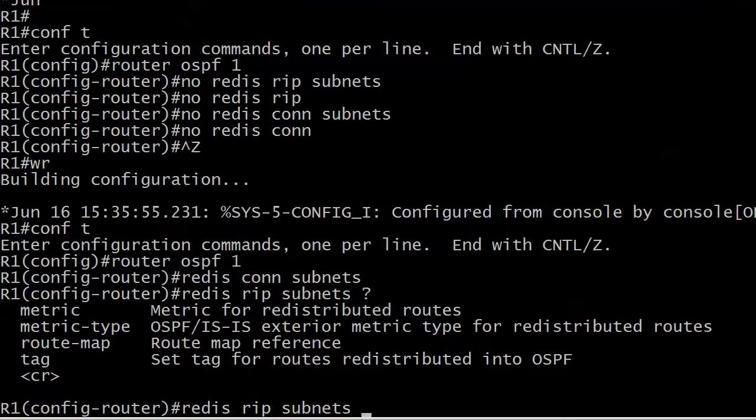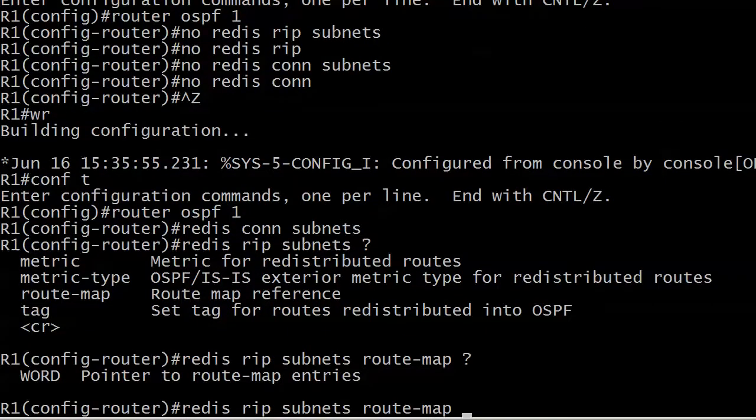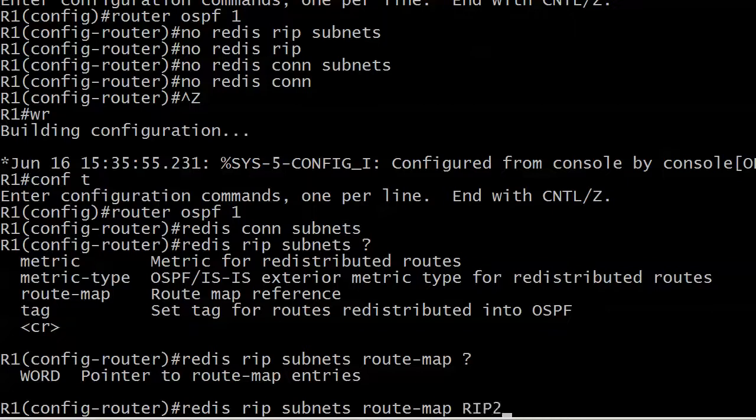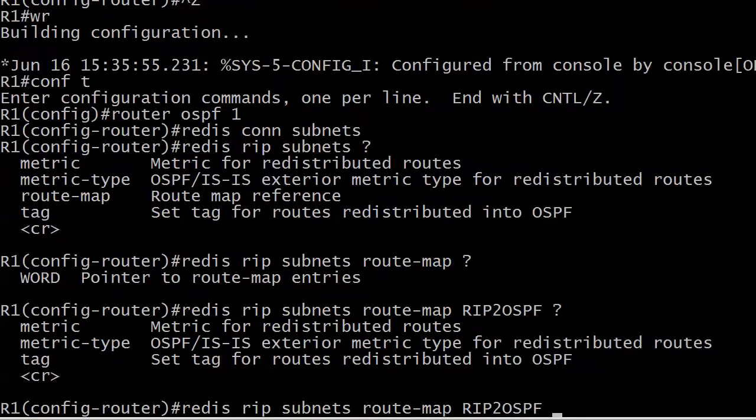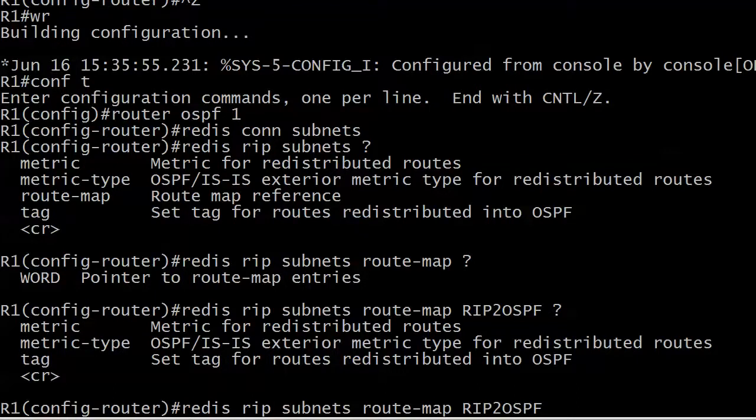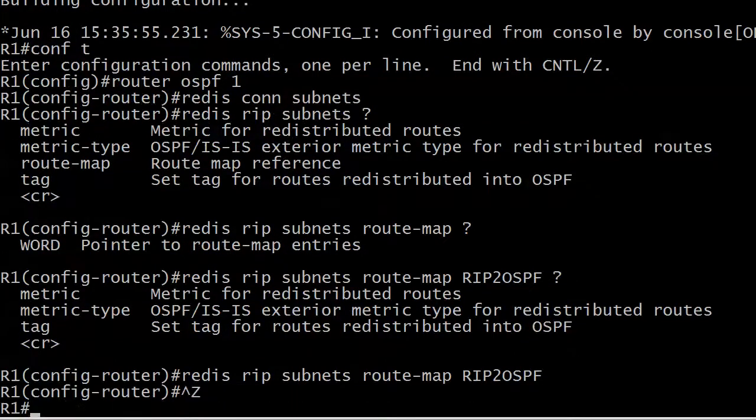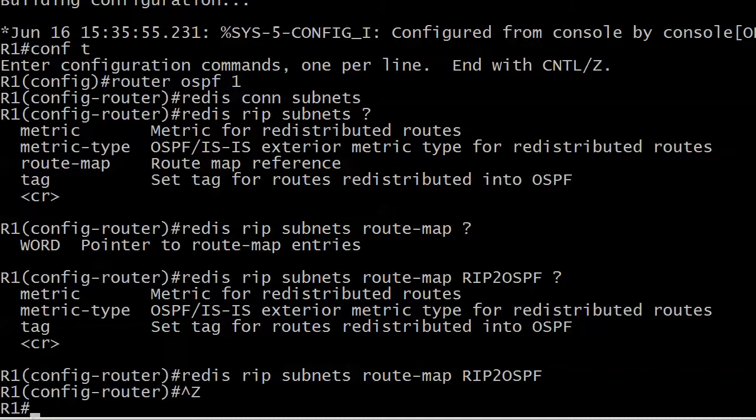And there it's asking for the route map reference and their pointer to route map entries. I like that, it's very formal. So we called it RIP2OSPF. And we actually have, you know, we could set a metric or metric type or work with tags at this point too. But we're not going to do any of that. We're just tapping the enter key.